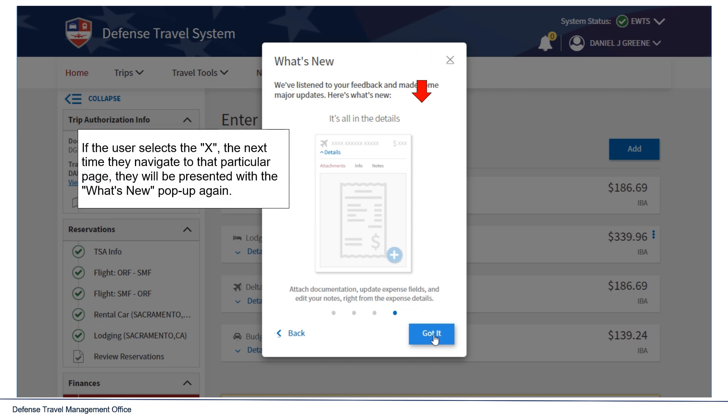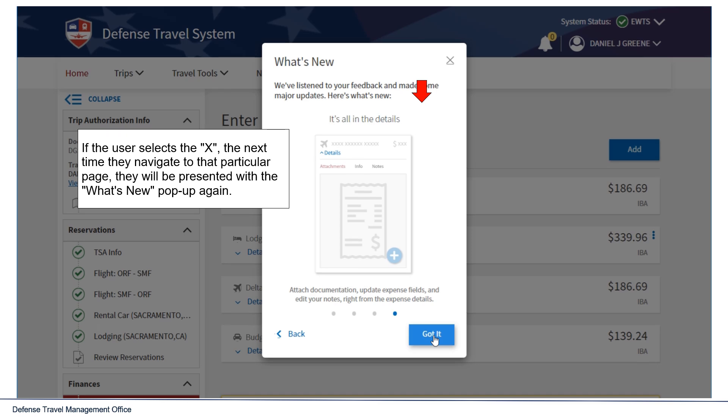However, if the user selects the X, the next time they navigate to that particular page, they will be presented with the What's New pop-up again.